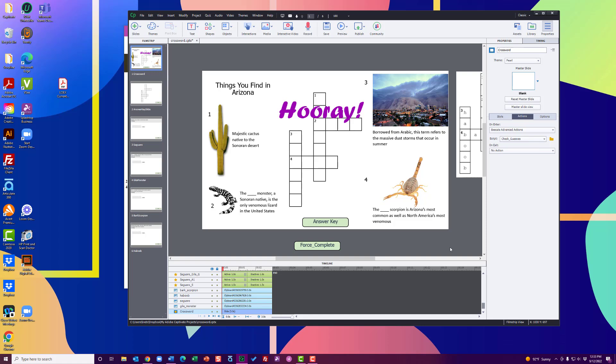So again, check in the video notes to get a copy of this raw file as well as a quick how-to guide. If you have any questions or if you have success in building your own crossword, I would love to hear about it. Please pop those into the comments. All right, that's it for me. Happy developing.